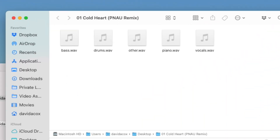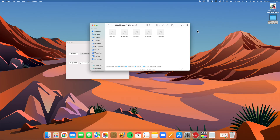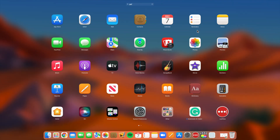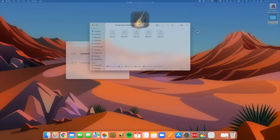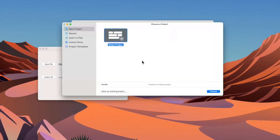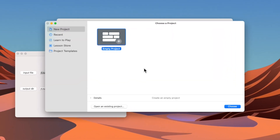If we open it up, you'll see it has separated everything into five tracks: bass, drums, other — which includes things like synthesizers — piano, and vocals. At this point, let's fire up GarageBand and create a brand new empty project.